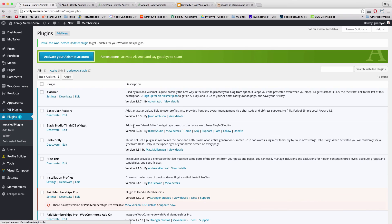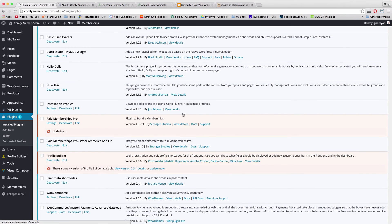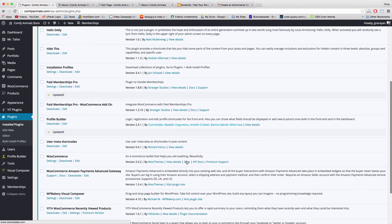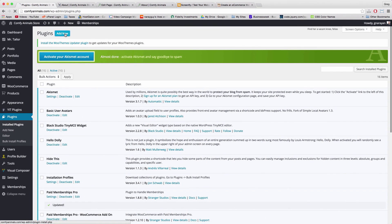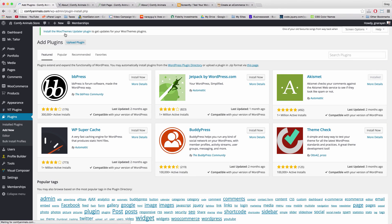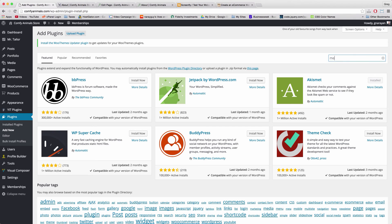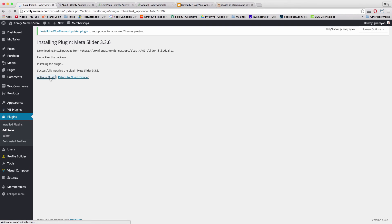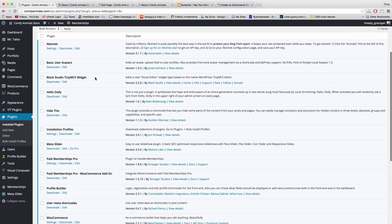To insert an image gallery slider, come to Plugins. We also need to update a couple of plugins — Paid Membership Pro and Profile Builder can both be updated, as developers release new versions regularly. Click Add New and in the search bar type 'meta slider' — it's the web's best free slider in my opinion. Click Install Now on the blue Meta Slider, then Activate.